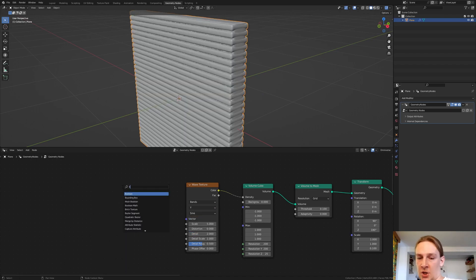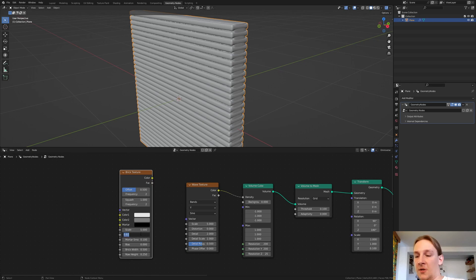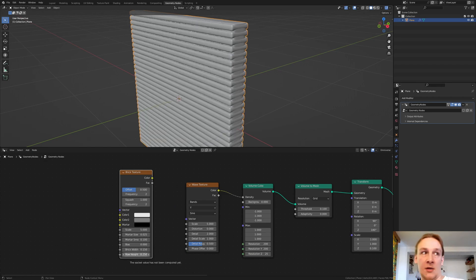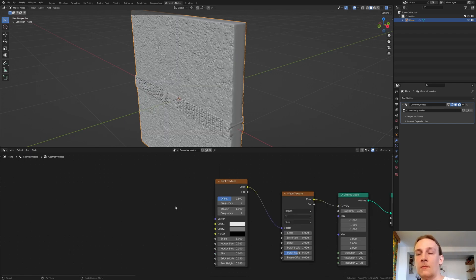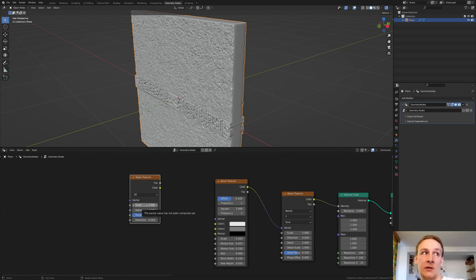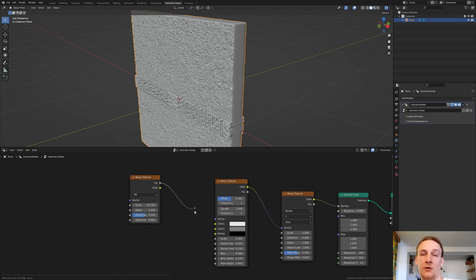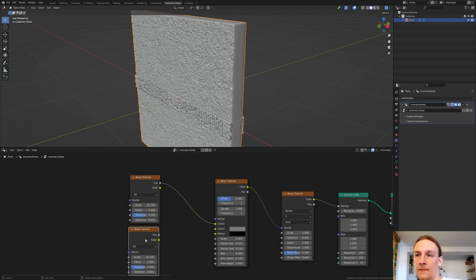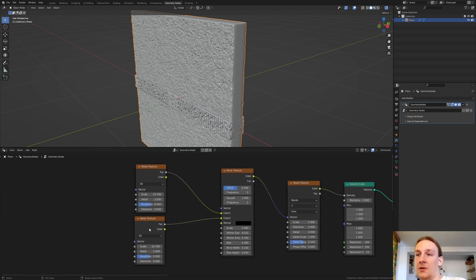Add a Brick Texture. Set the mortar size to 0.025. Connect the color to the vector. Set the brick width to 0.15 and the row height to 0.05. Connect the color to the vector. Now add a Noise Texture, set the scale to 15.7, and connect the factor to color 1. Duplicate it and connect this factor to color 2 — this is so you can change each noise texture independently.